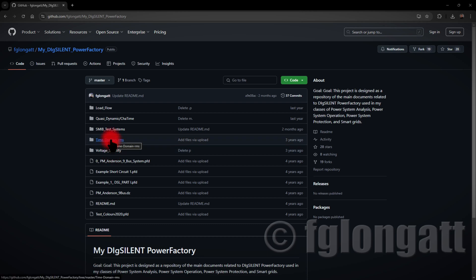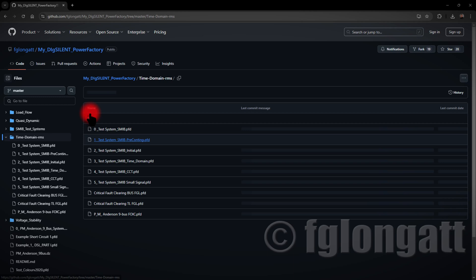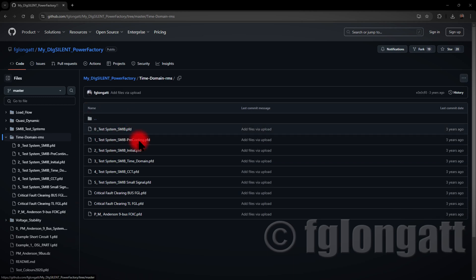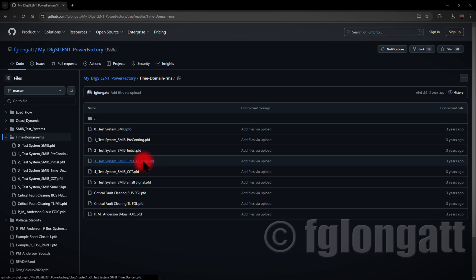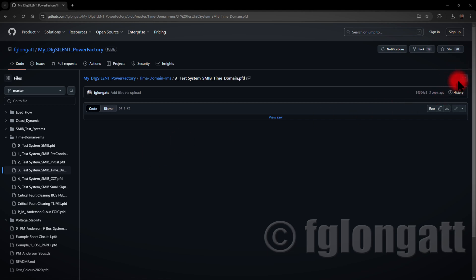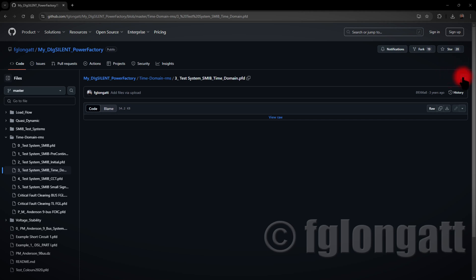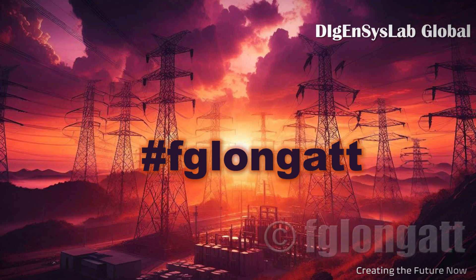Today I am using one of the projects created three years ago inside this time domain RMS. If you go inside, there are several projects over there and I will go for this one, number three. The name is Test System Single Machine Infinity Bus Time Domain. What you need to do is click over here and then there are three buttons on the top right hand side. Press download and that will go into your computer. When you finish downloading this file, what you need to do is import into DIgSILENT PowerFactory.